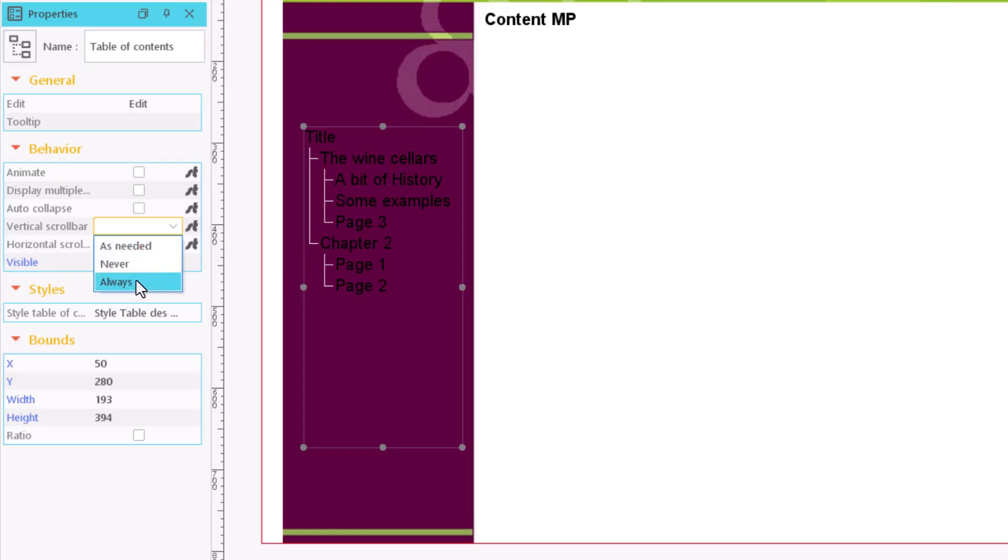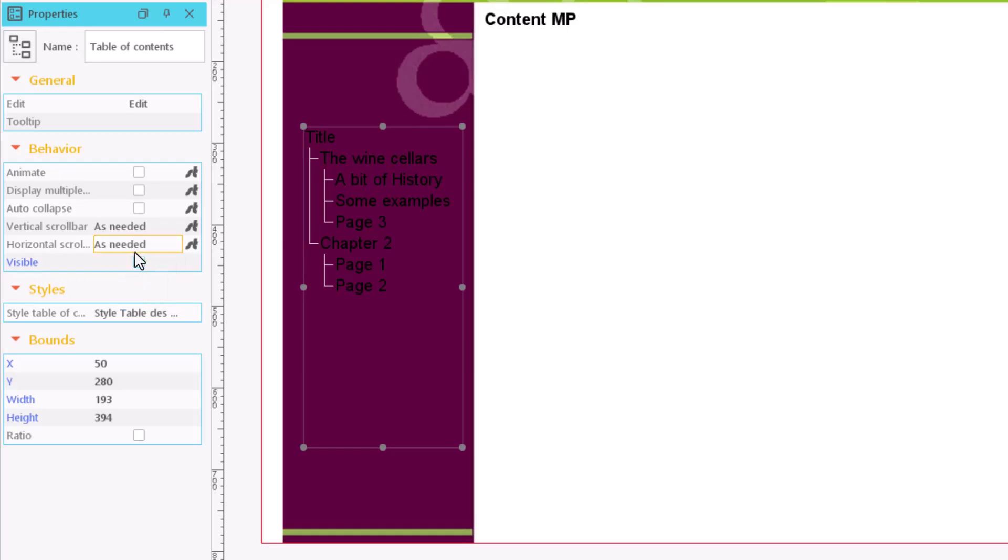You can also decide if and when the scroll bar should be displayed. As always, you can precisely define the position and size of the table of contents.